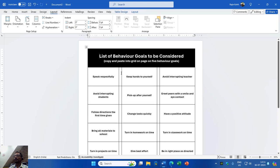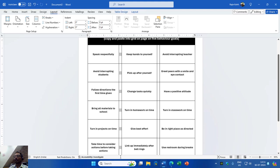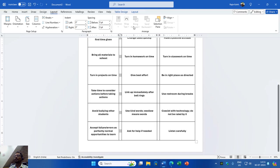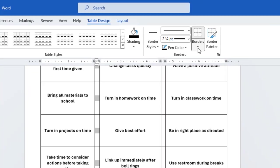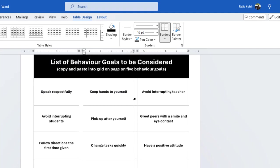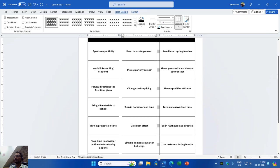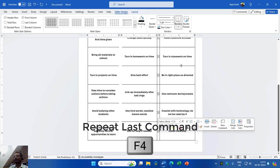Now we have the entire table adjusted on page one. The final part is to hide the borders of the second and fourth columns so there is a visual gap between the first, third, and fifth columns. I will select the entire second column, go to the Table Design tab, click Borders and Shading, and remove the left, right, and middle borders from the preview section. Hit OK. Then I will select the entire fourth column — except the first row — and press F4 to repeat the last command and remove the same borders.